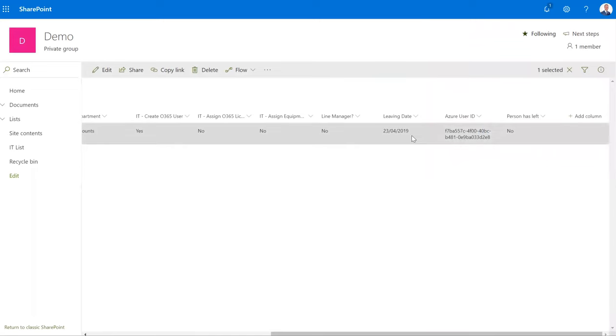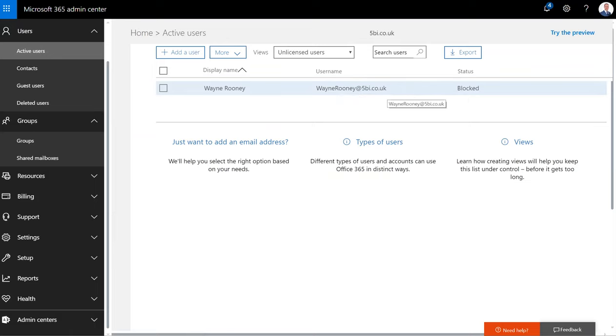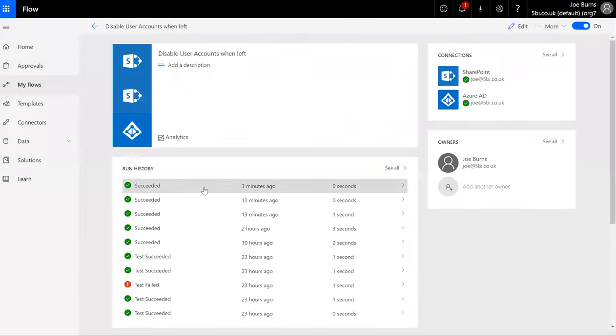We can see now that the user has been blocked from access as the flow has run and has disabled the user account.